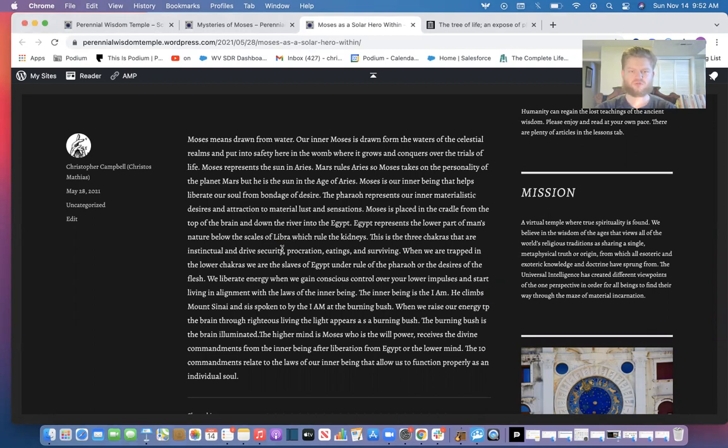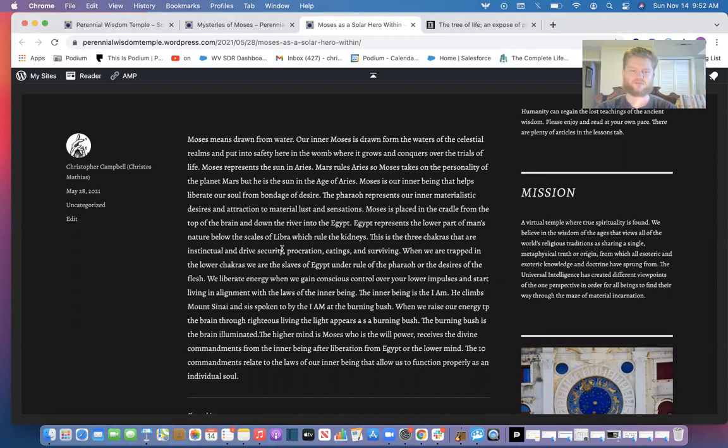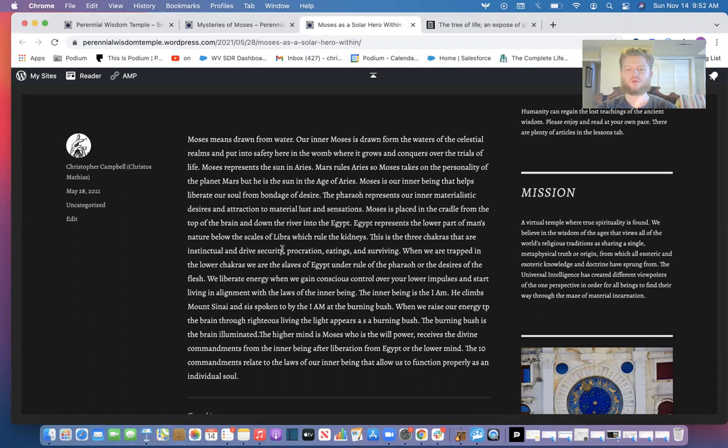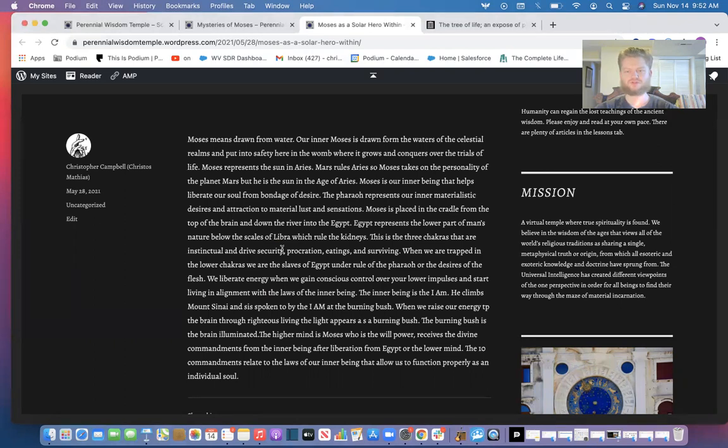As we know, Moses means drawn from water. So our inner Moses is drawn from the waters of the cerebral spinal system. In the above, Moses is drawn from the waters of the celestial realm and put into safety here in the womb where it grows and conquers over the trials of life. So it's both physical and celestial happenings. Moses, our inner Christ spirit, is the symbolic nature of the willpower of the spirit nature and it's born within us.